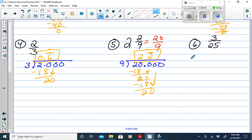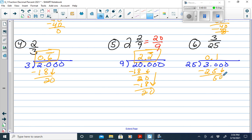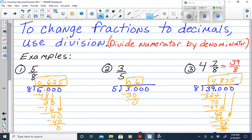For 3 over 25: divide 25 into 3.000. 25 doesn't go into 3, but goes into 30 once (25), remainder 5; 25 goes into 50 twice (50), remainder 0. So 3 over 25 equals 0.12. We've now covered all six conversions: fractions to decimals, fractions to percents, percents to decimals, percents to fractions, decimals to fractions, and decimals to percents.